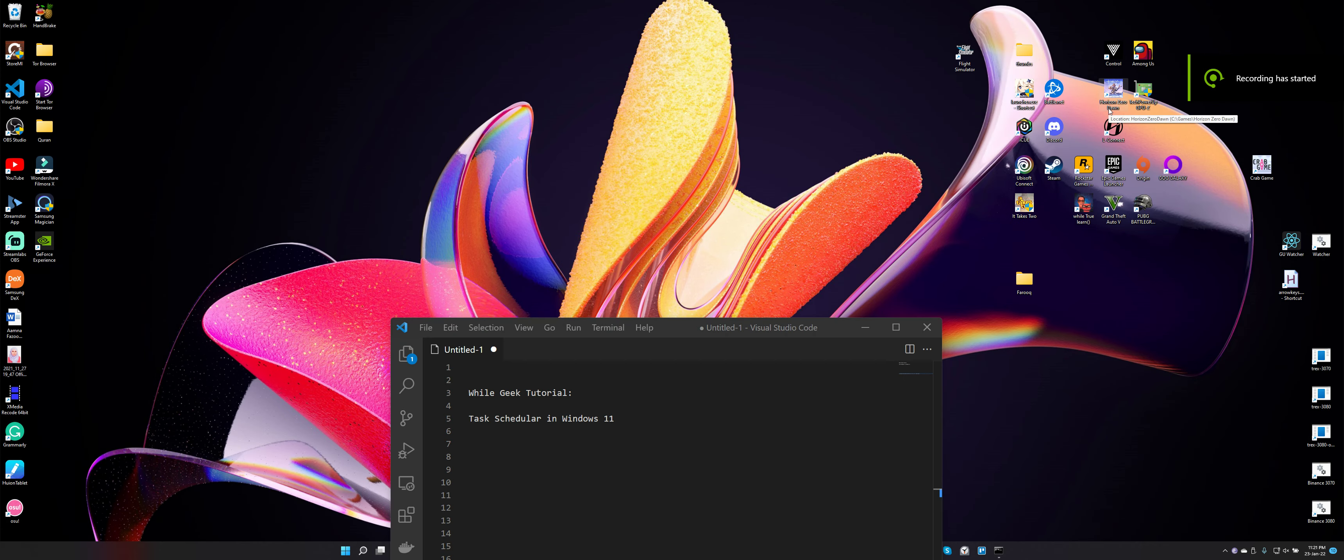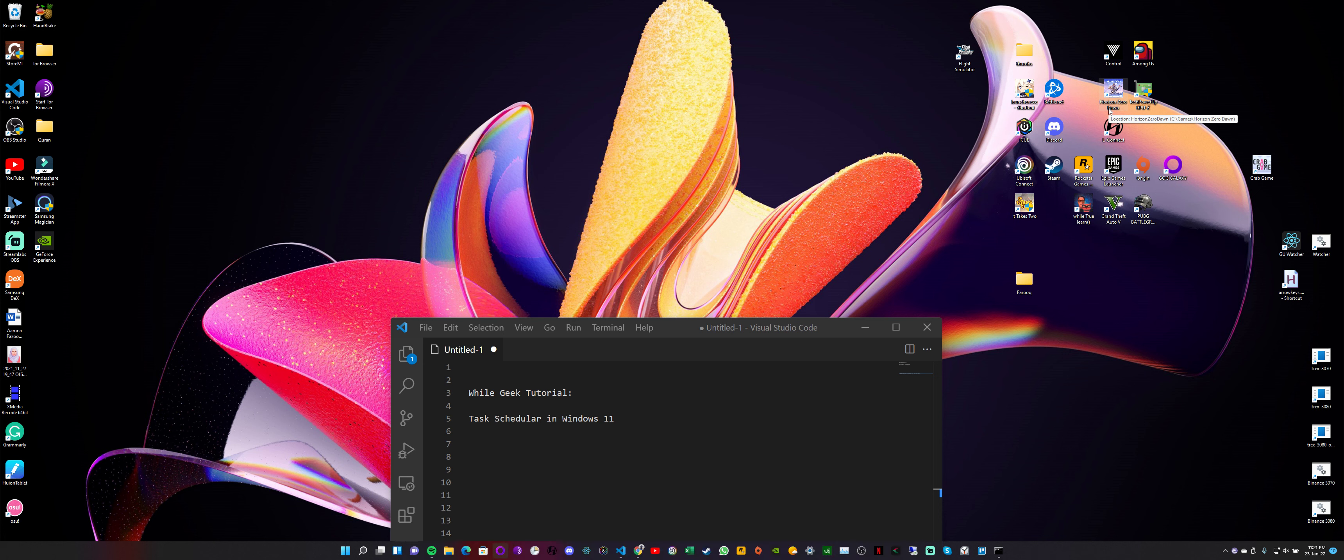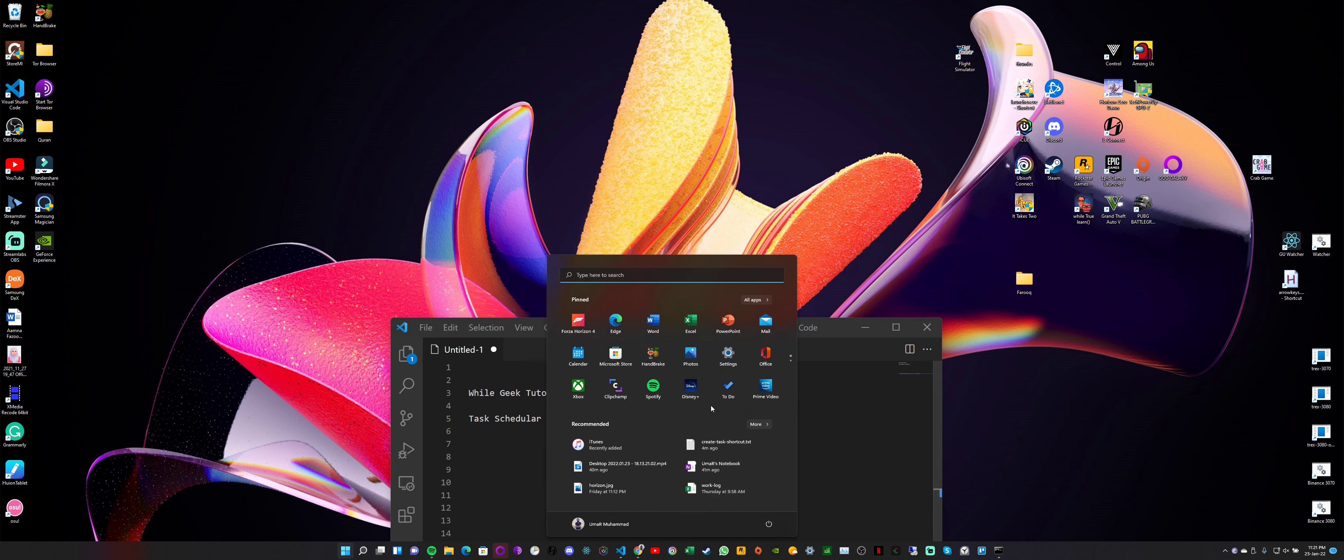Assalamu alaikum guys, welcome to Wild Geek. Today I'm going to show you how you can auto-start mining or any program in Windows 10 or 11 using admin privileges. For this, we're going to use a very powerful tool that is built into Windows called Task Scheduler.